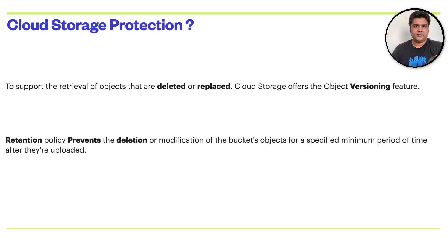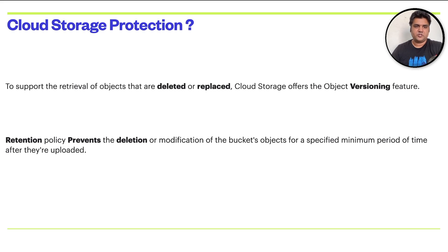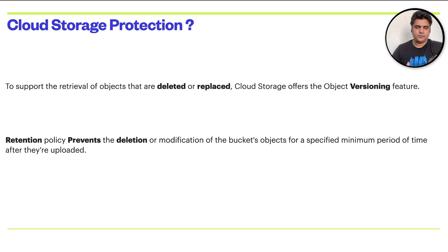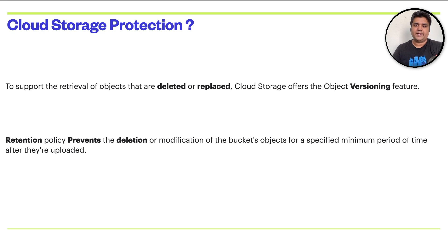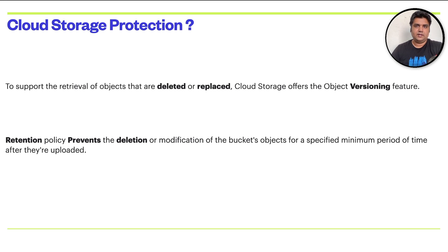The second option is the retention policy. Retention policy prevents the deletion or modification of the bucket's objects for a specified minimum period of time after they are uploaded. Which means that you cannot delete or modify object or file once you have uploaded in the bucket. This will help you to protect your data for a specific period of time and controlling that it's not deleted.